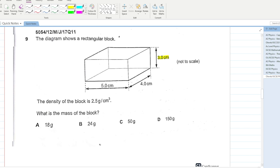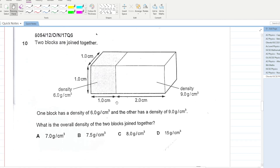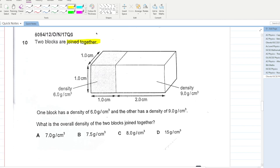The diagram shows a rectangular block with dimensions 3 cm × 4 cm × 5 cm and density 2.5 g/cm³. Mass = density × volume = 2.5 × (5 × 4 × 3) = 2.5 × 60 = 150 grams. B is your answer.